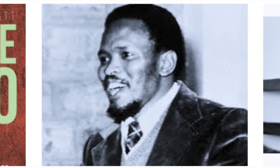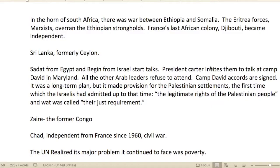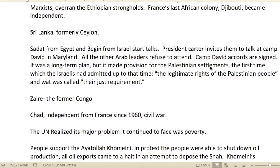In the Horn of Africa, there was a war between Ethiopia and Somalia. Marxist Atrian forces overran the Ethiopian strongholds. France's last African colony, Djibouti, became independent.